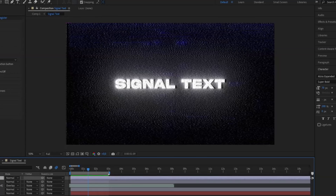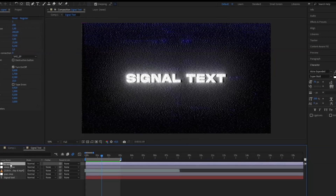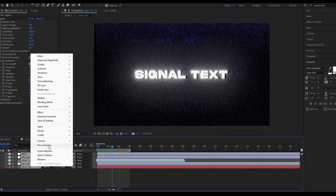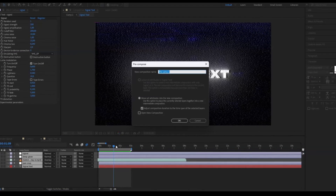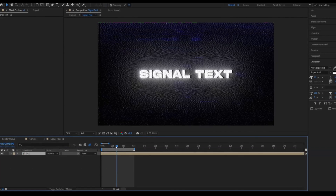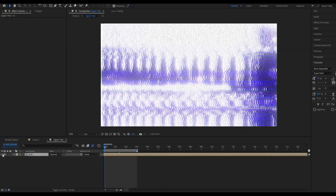Now we're going to pre-compose this text. Select all layers, right-click, choose Pre-compose, and name it V1. You can make it invisible for the moment.